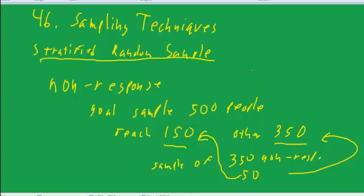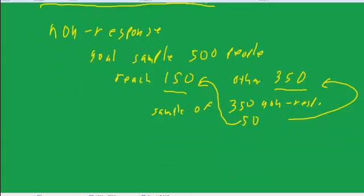Somebody came up with a clever idea for internet polling, which was to sign up lots and lots of people to be willing to take an internet poll and then pick a random sample out of that.